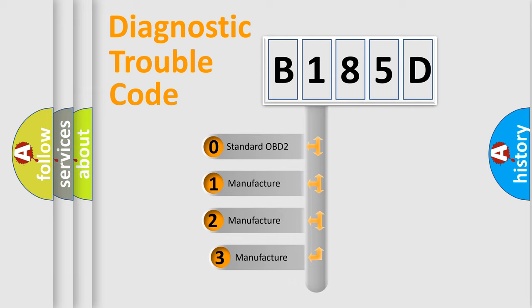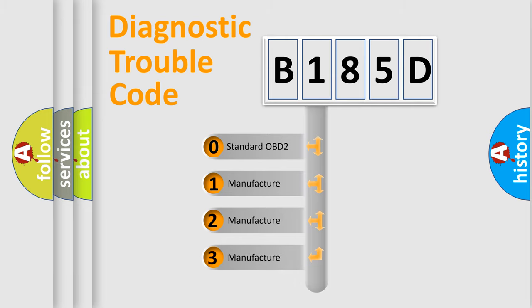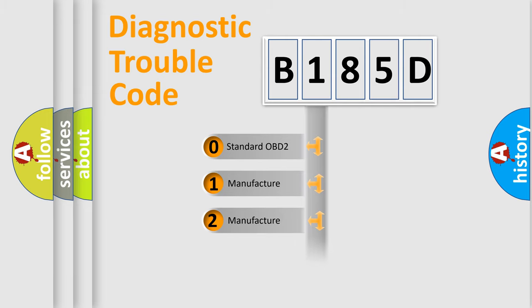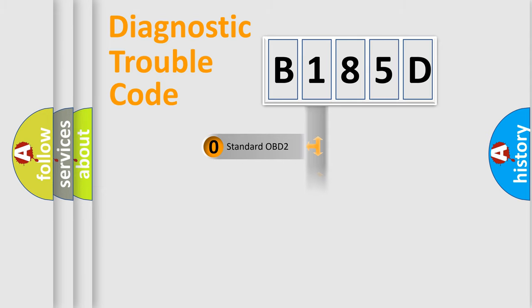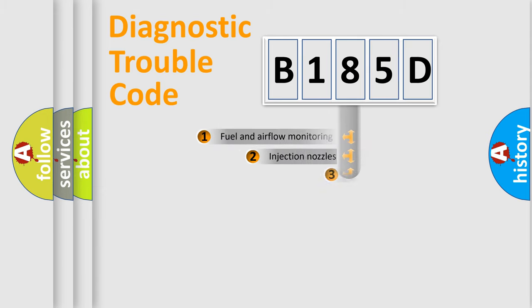If the second character is expressed as zero, it is a standardized error. In the case of numbers 1, 2, 3, it is a manufacturer-specific expression of the car-specific error.